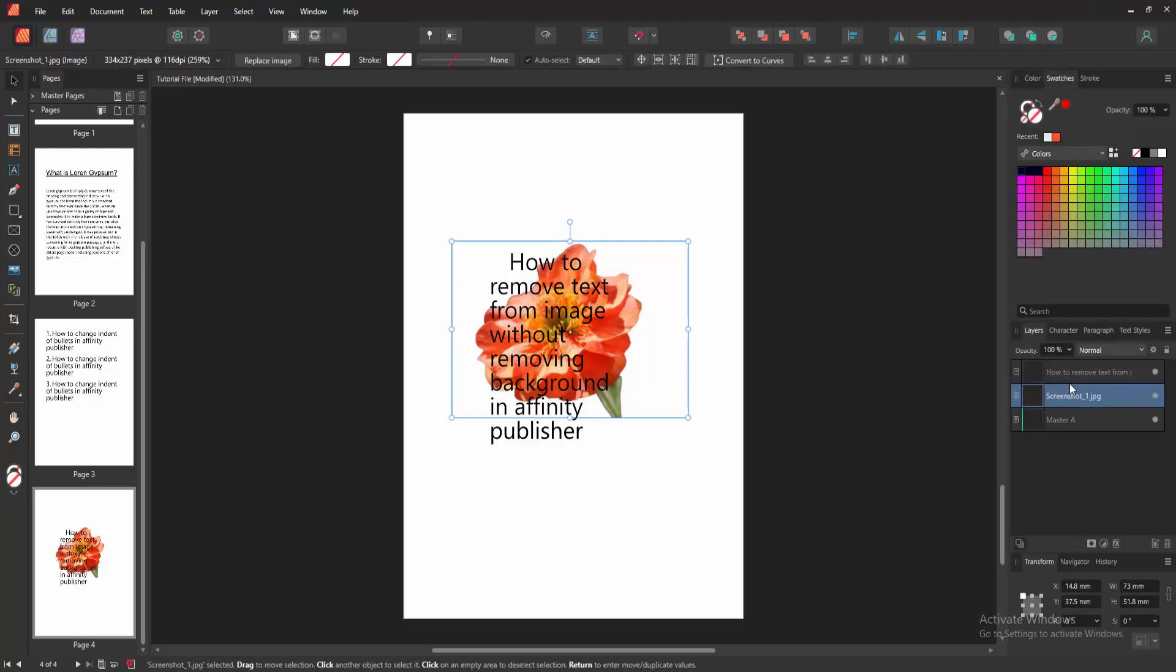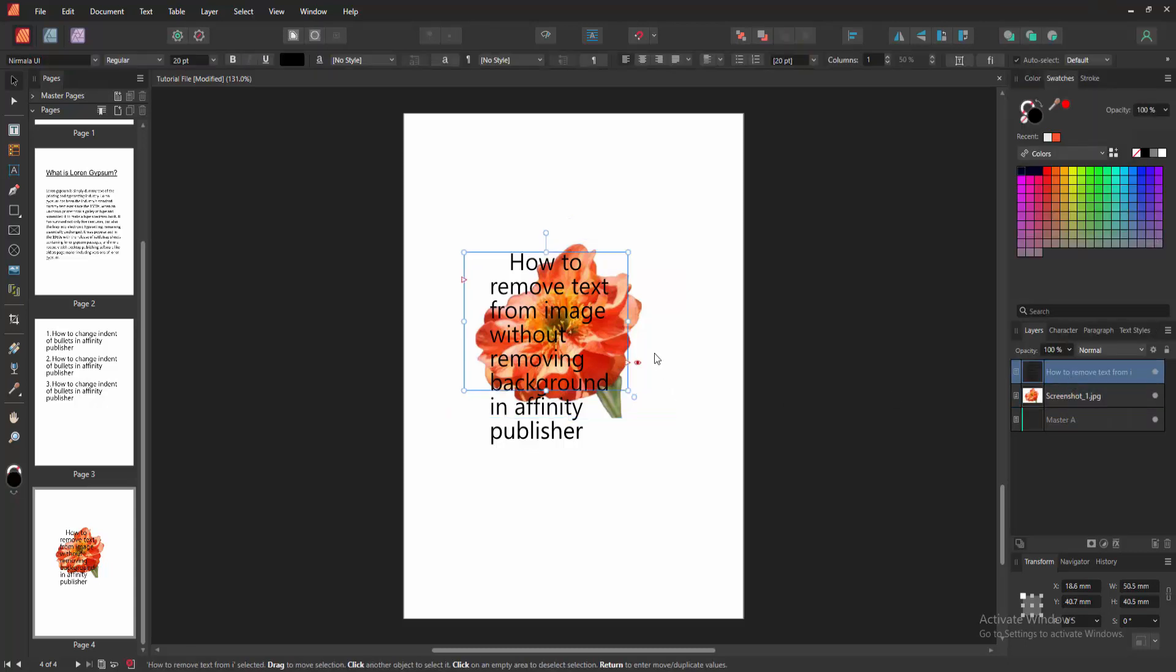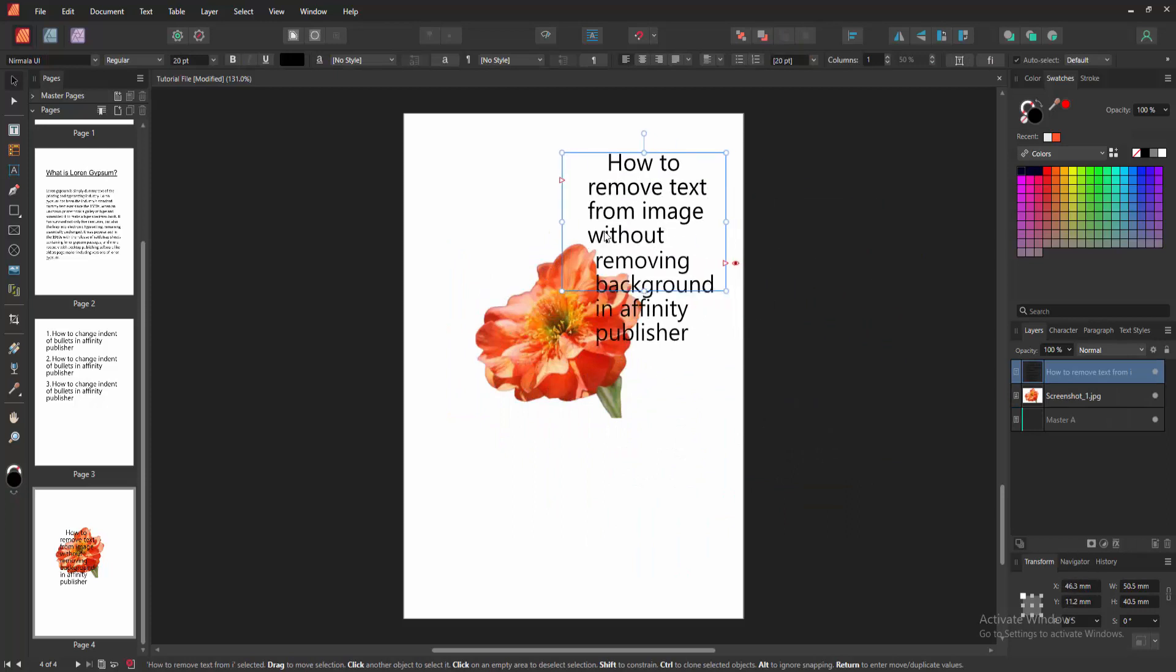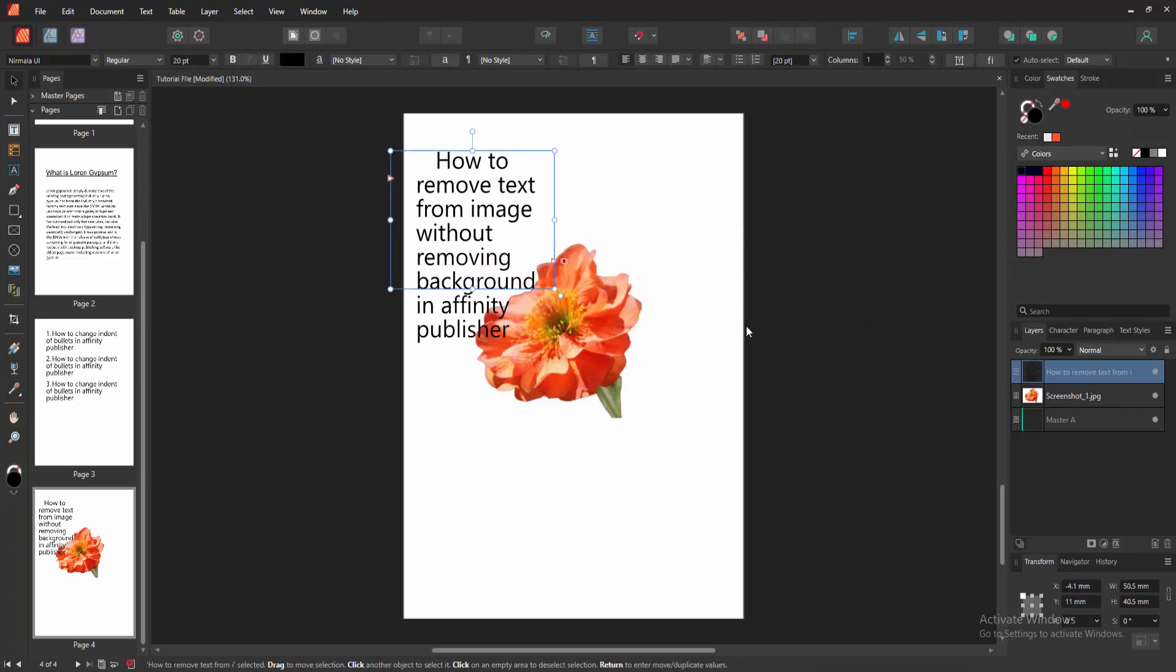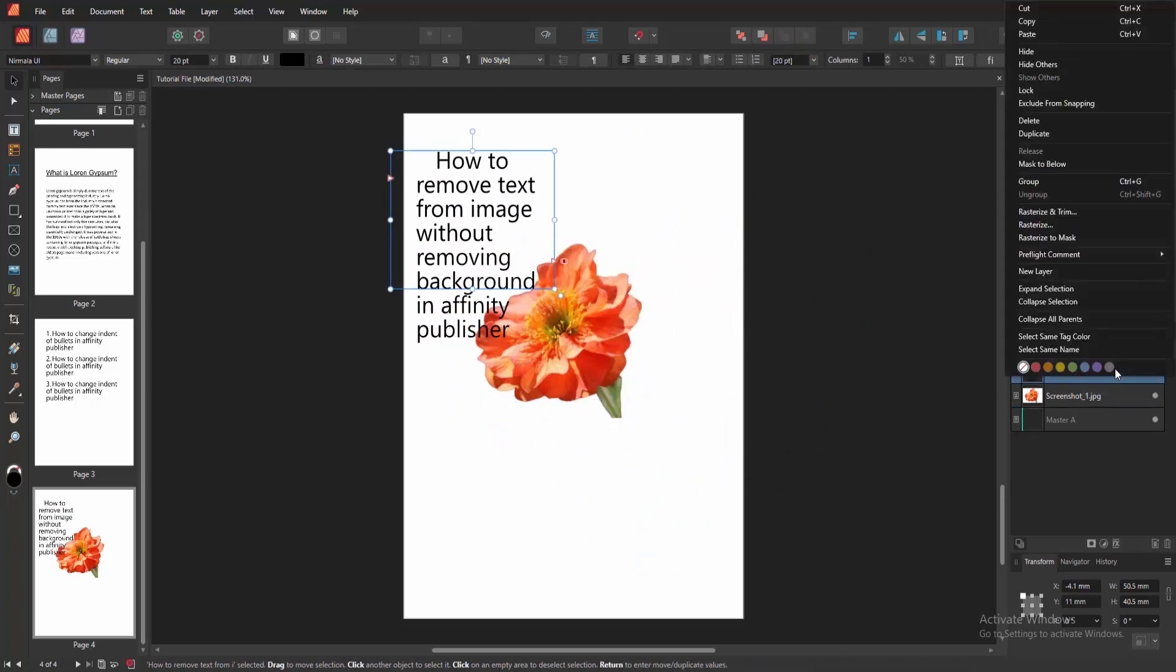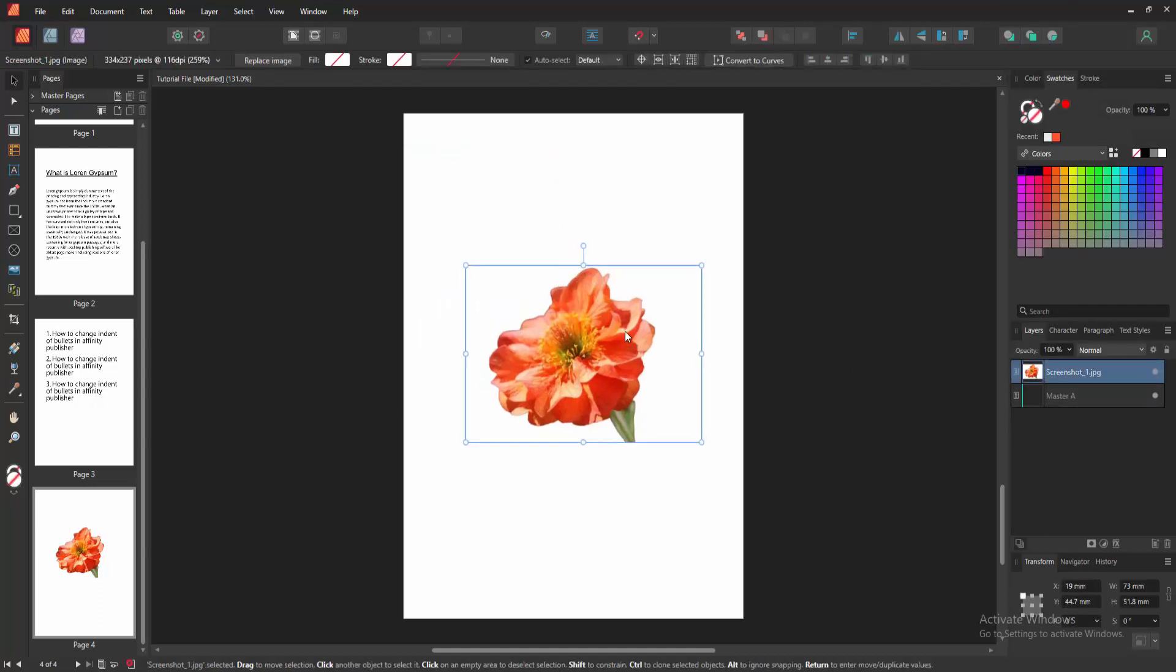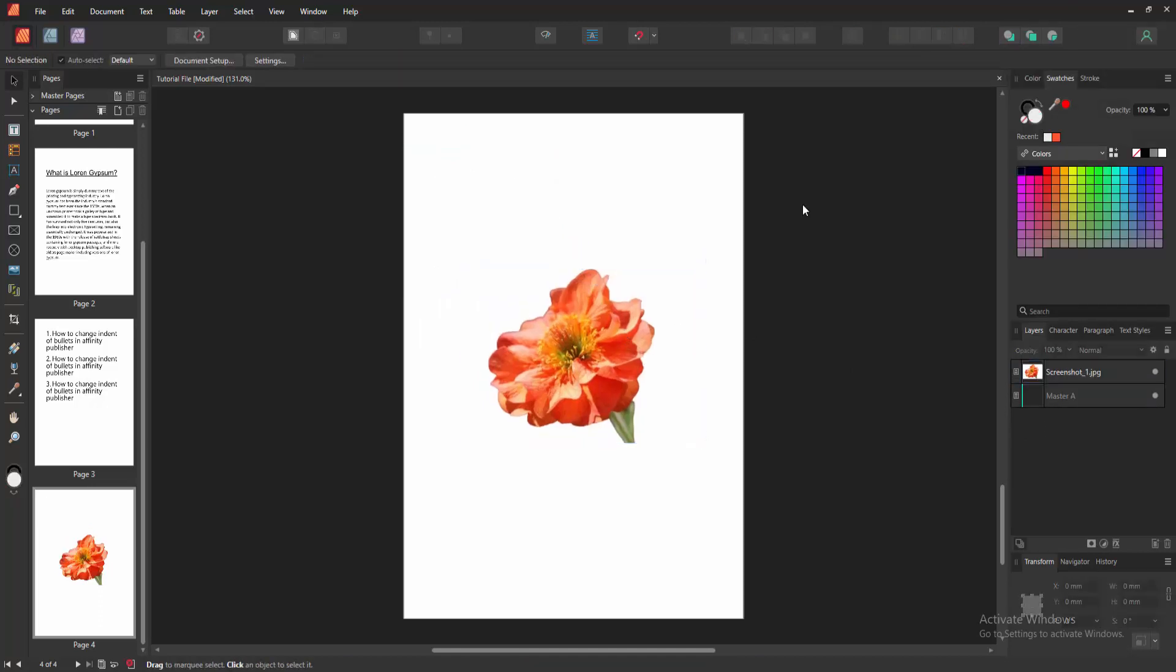Now we can see here it's two layers. Then we select the text layer and move another side. Otherwise, you can delete this. Click right button on our mouse and delete the layer. Now we can see we removed text from image without removing the background very easily.